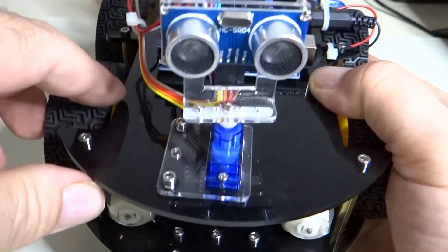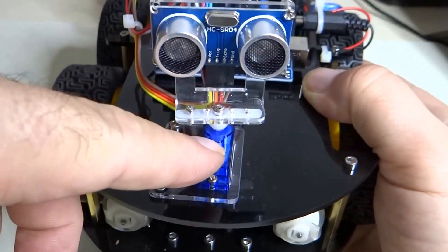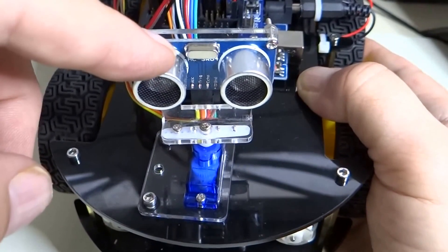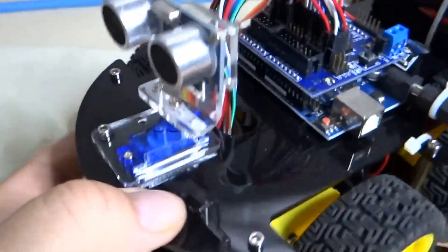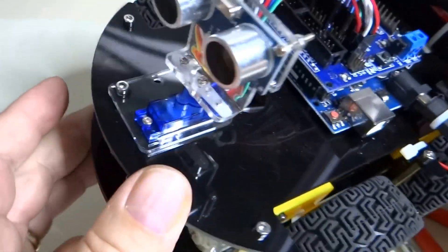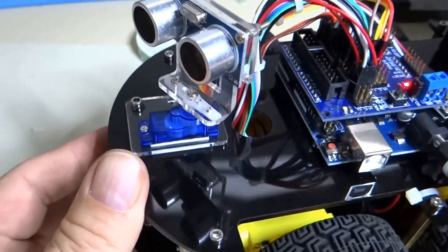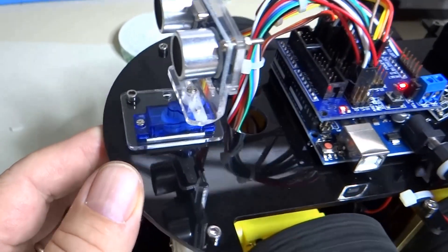Basically, you have a servo motor here and your ultrasonic distance sensor mounted there. The way it works is when you turn it on, it starts going.